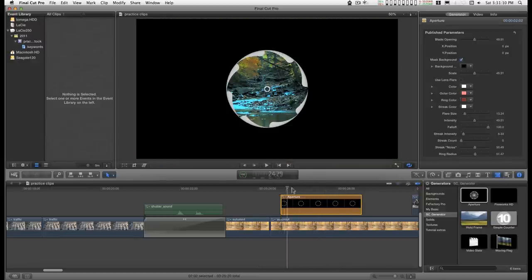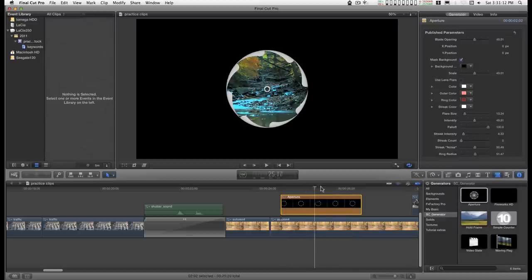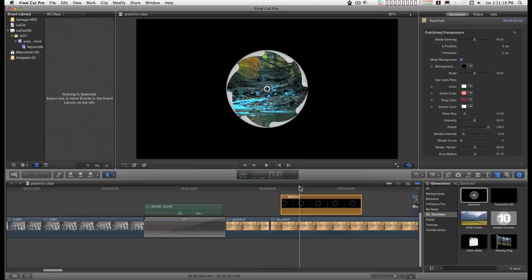You can see by skimming through it that it doesn't do anything for the default. You basically have to keyframe everything. So let me go over the features.